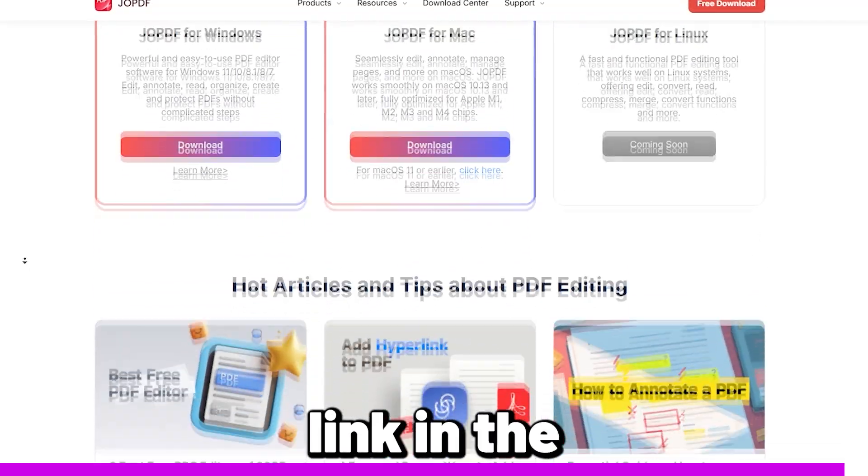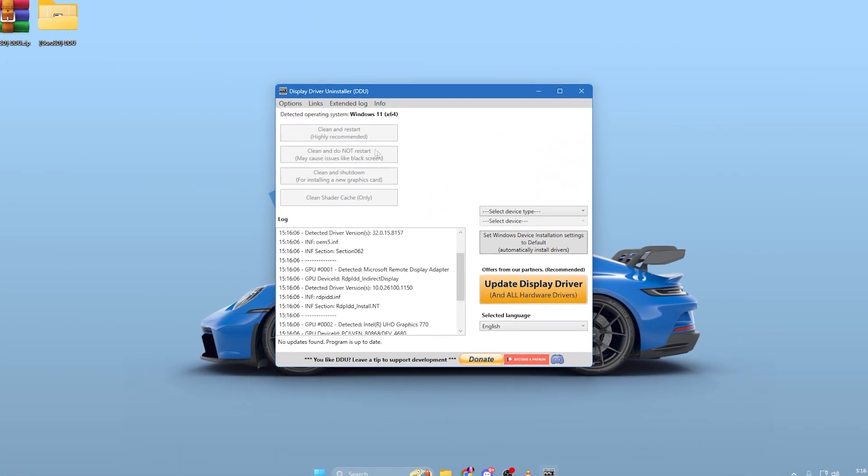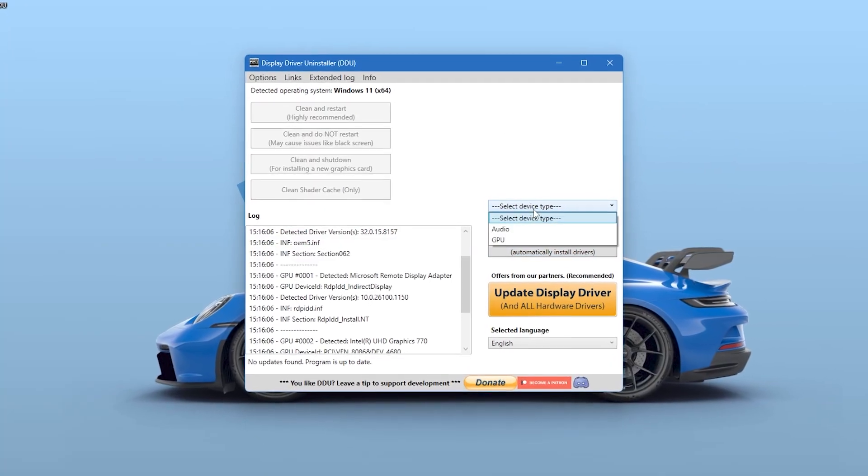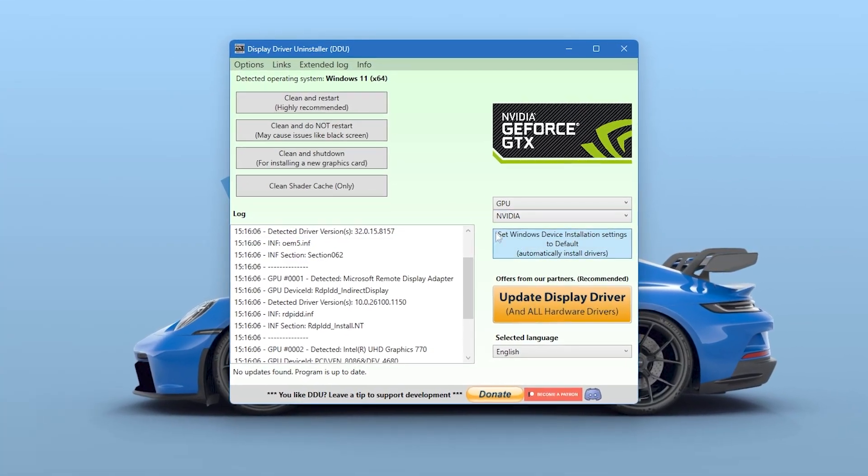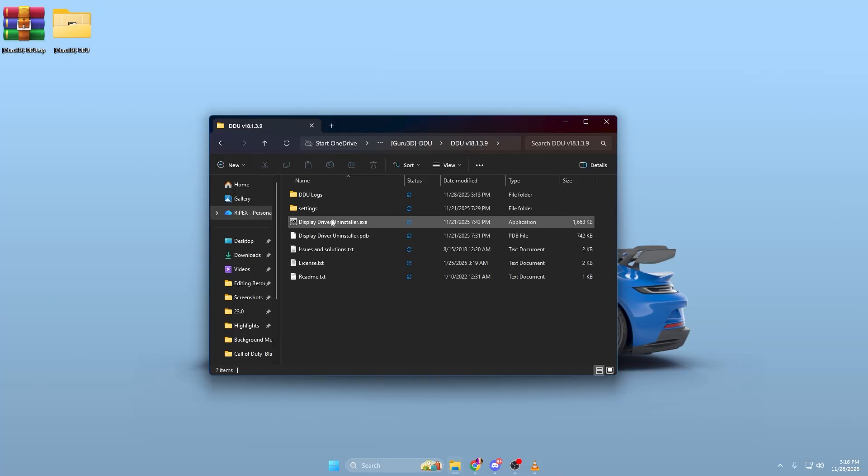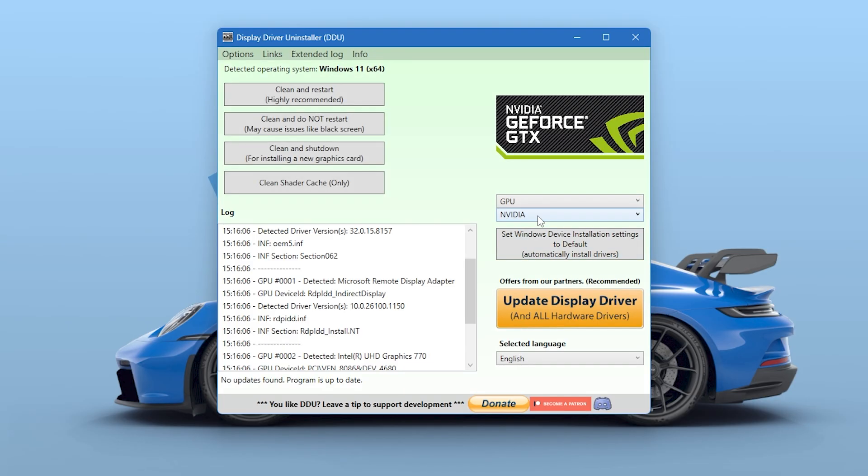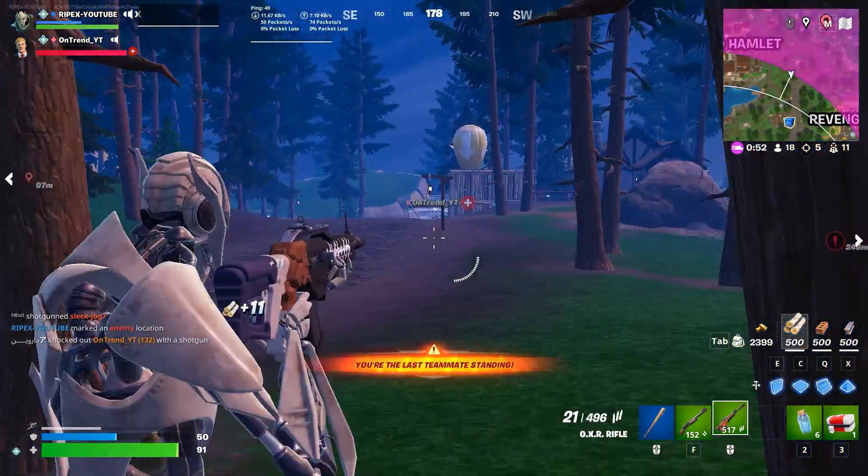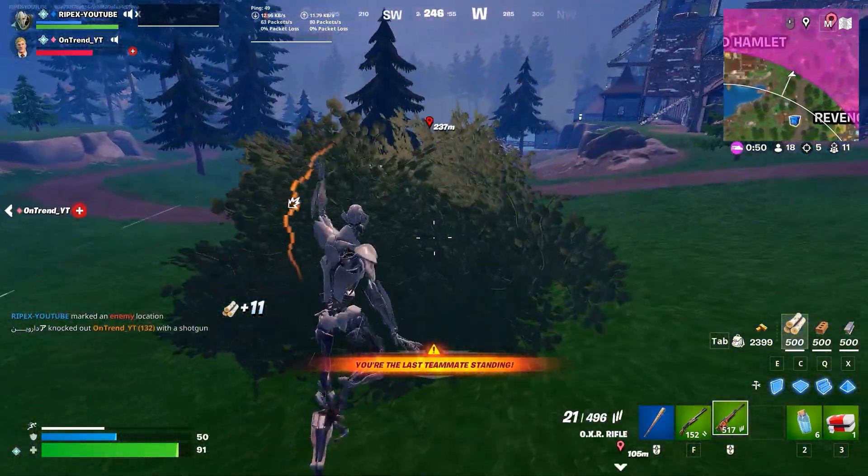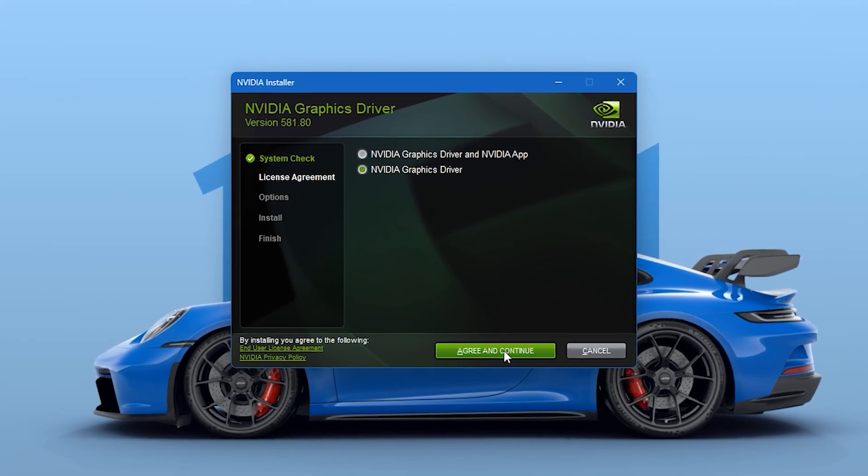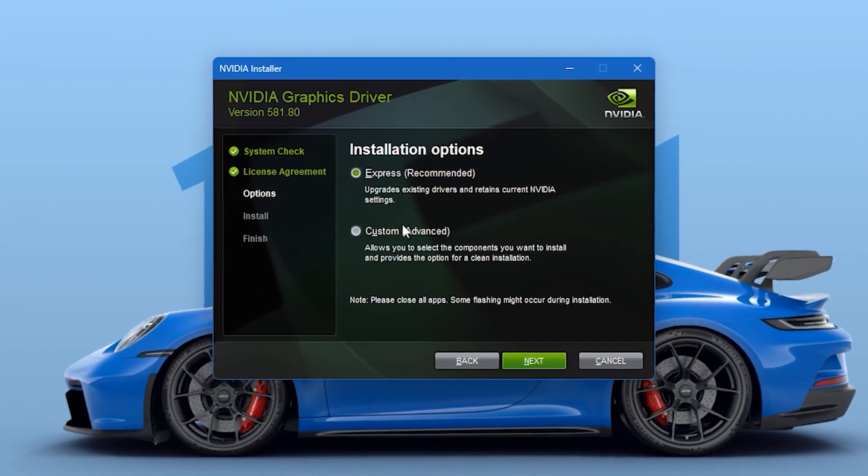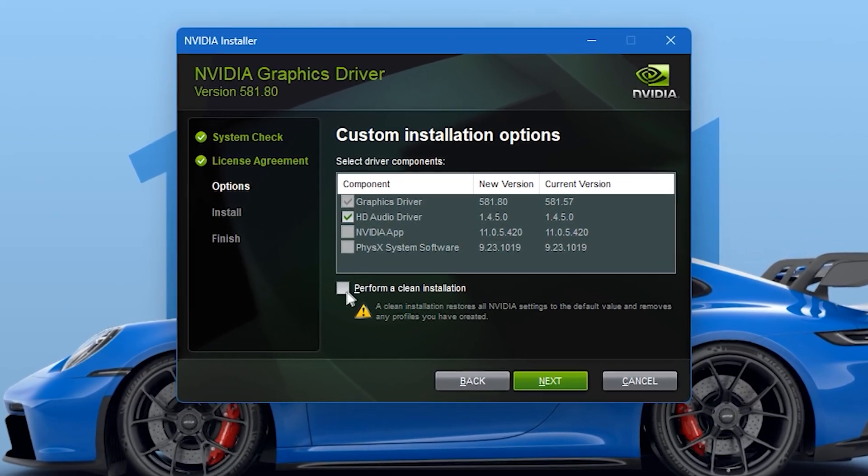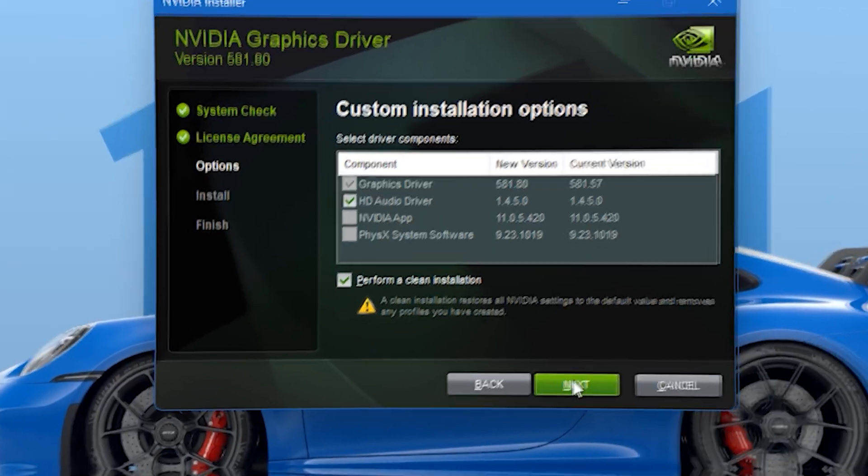Before optimizing anything, we need a clean foundation. First, download DDU, Display Driver Uninstaller. You can download it from my Discord server. Open DDU, choose GPU, NVIDIA, and click Clean and Restart. This removes old, corrupted, or conflicting driver files that slow down shader compilation and cause microstutters. After the restart, install the latest NVIDIA driver from the official site. Choose Custom Installation and tick Perform a Clean Installation. Now we have a fresh start.